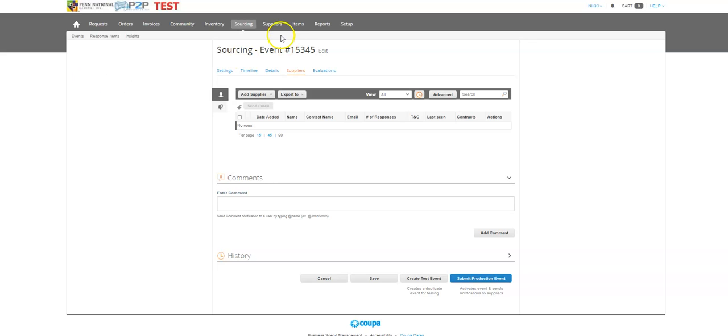So I've already come to my sourcing event, I've already added some additional information here, and I'm now on the supplier page. There are a couple different features here that I think it's important to note.